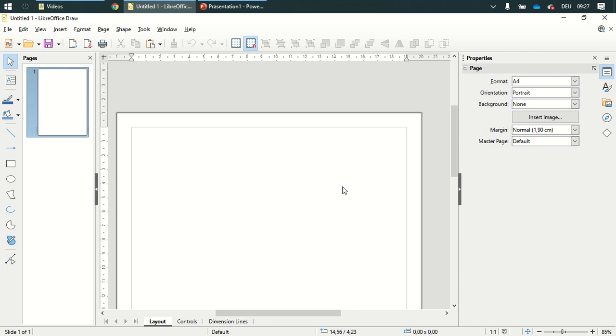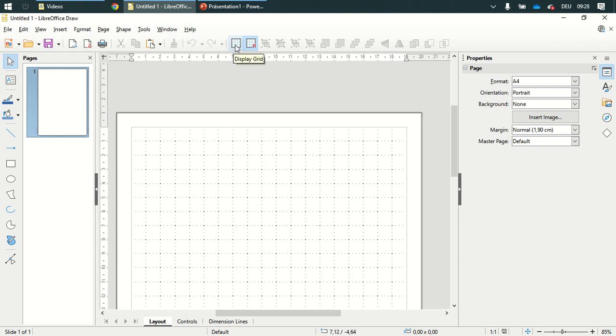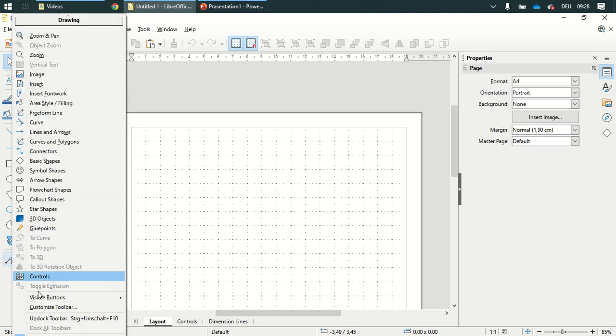I would like to show you how to draw a tree diagram in LibreOffice Draw. First I'm going to show my grid lines and afterwards I am going to add something to my toolbar.